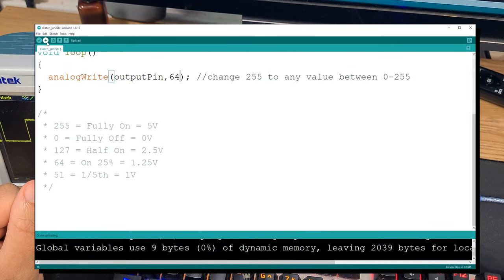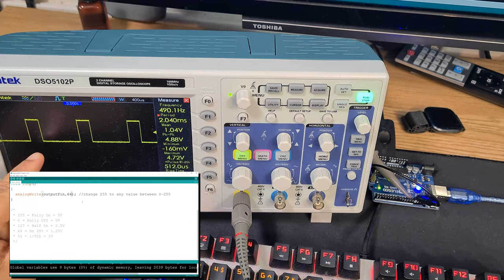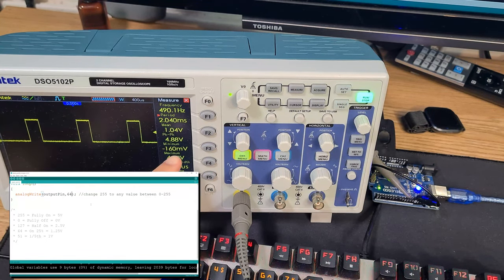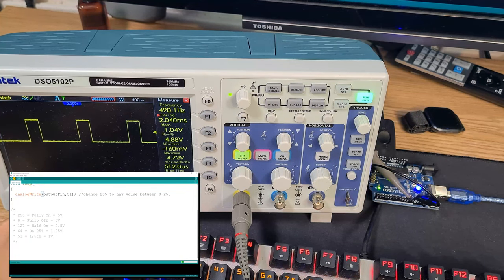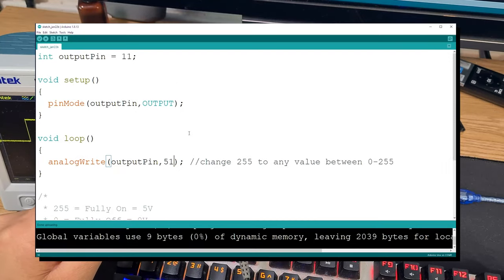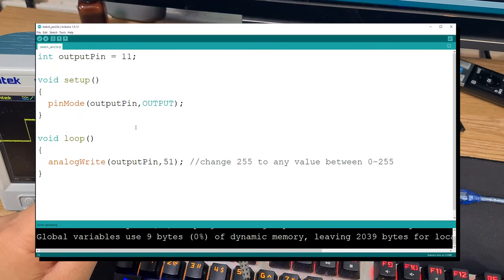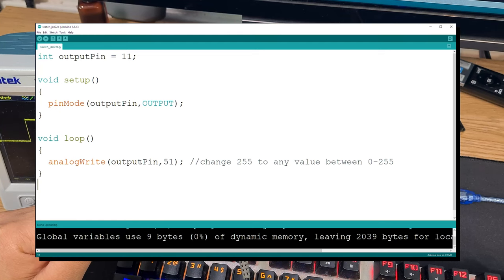Going down to 64 gives a 25% duty cycle — on for 25% of the time, off for 75% — and we're getting about 1V. Setting it to 51 gives around 880 millivolts. The program itself is very short: literally three lines — give a name to pin 11, set it to output, then write an analog value like 51 or 255.